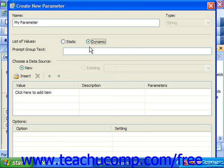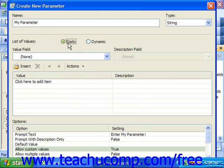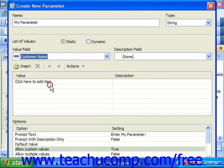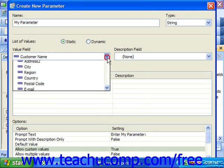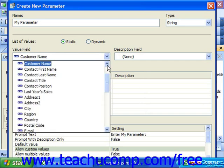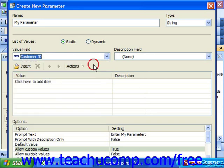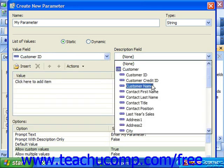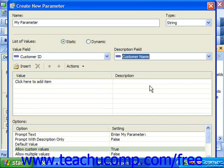If you select the static option, then you can provide a list of values from a database field from which the user can choose by selecting the name of the desired database field from the value field dropdown. You can use the description field dropdown to choose a database field which describes the contents of the value field choice if needed. For example, if you selected a customer ID value field, you could then use the description field dropdown to choose customer name so that the user could see the name versus the number when selecting a parameter value.